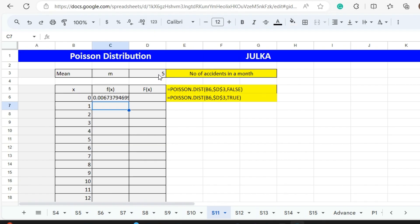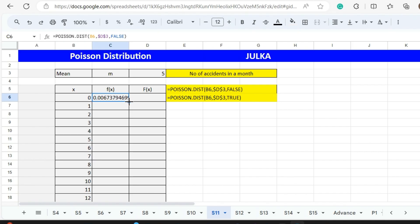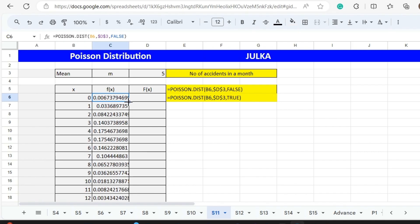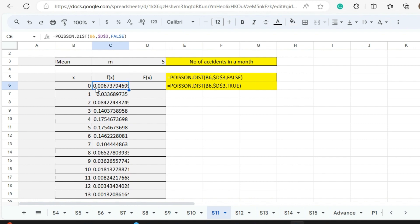It will give us the probability of 0 accidents on a particular crossing. To find 1 accident, 2, 3 and so on, we will put our cursor at the corner of the cell and press double click. It will give us the probability of 0 accidents, 2 accidents, 3 accidents and so on.